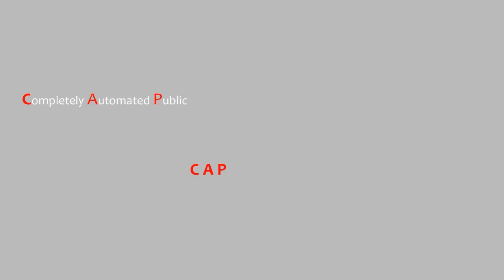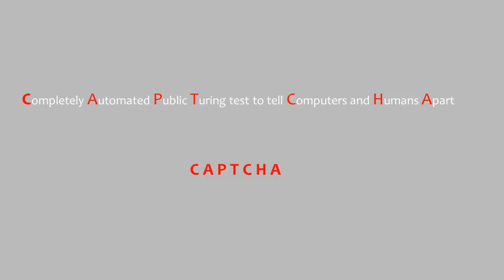CAPTCHA, which stands for Completely Automated Public Turing Test to Tell Computers and Humans Apart, is a way to help prevent spam on a WordPress site.